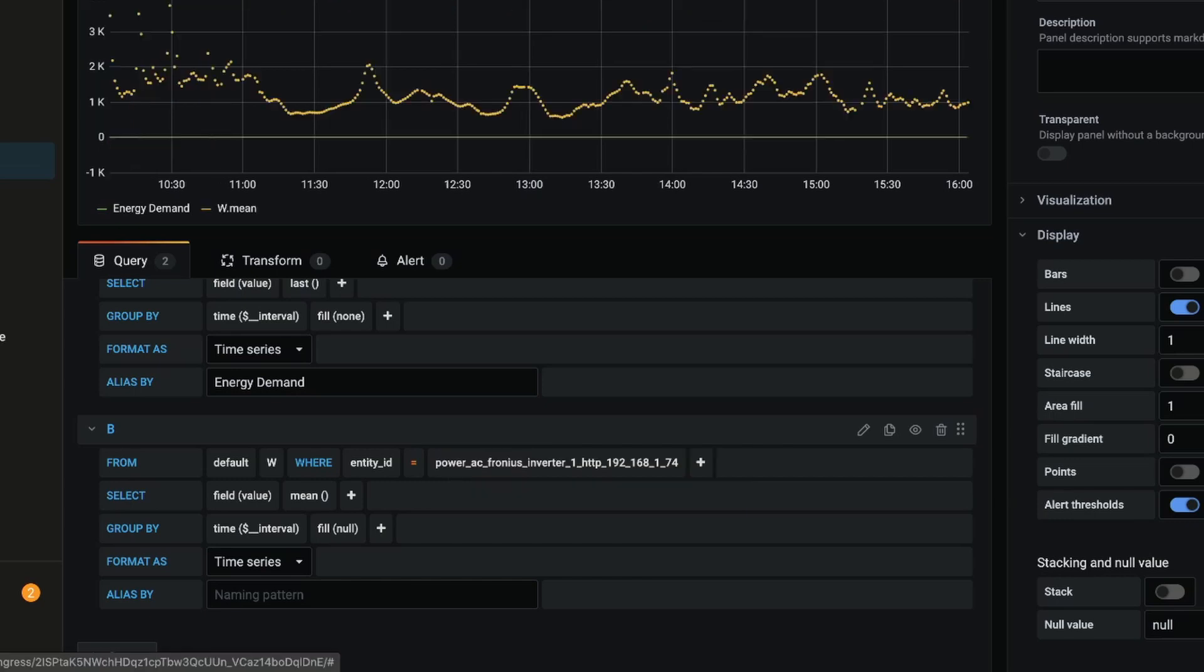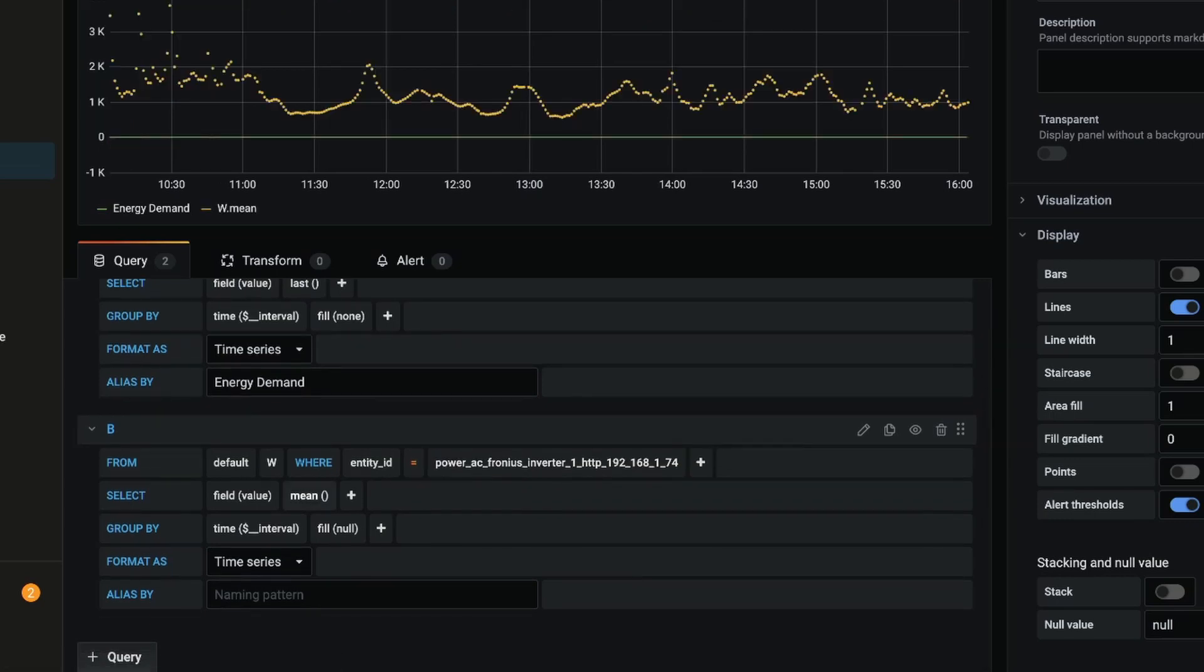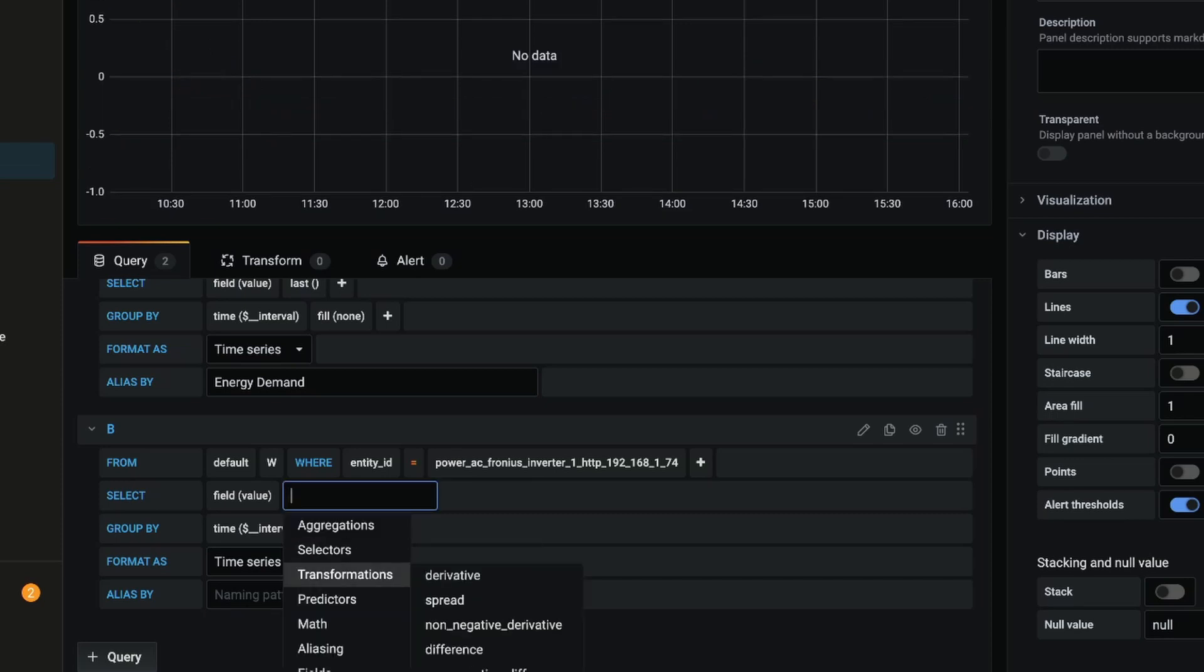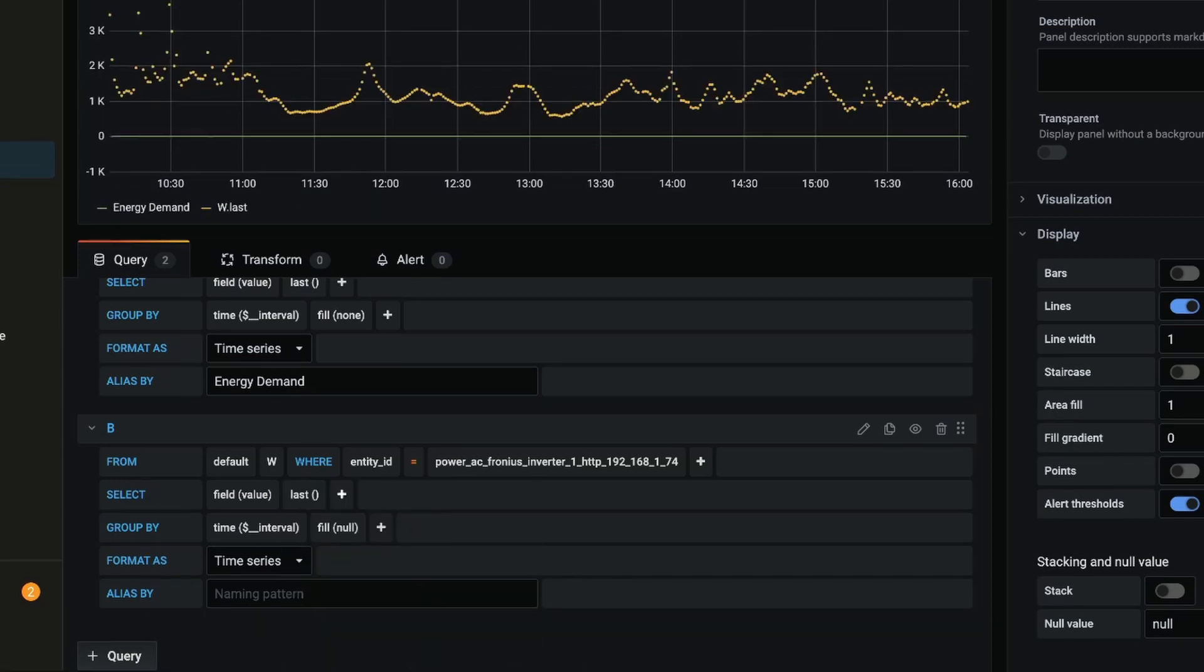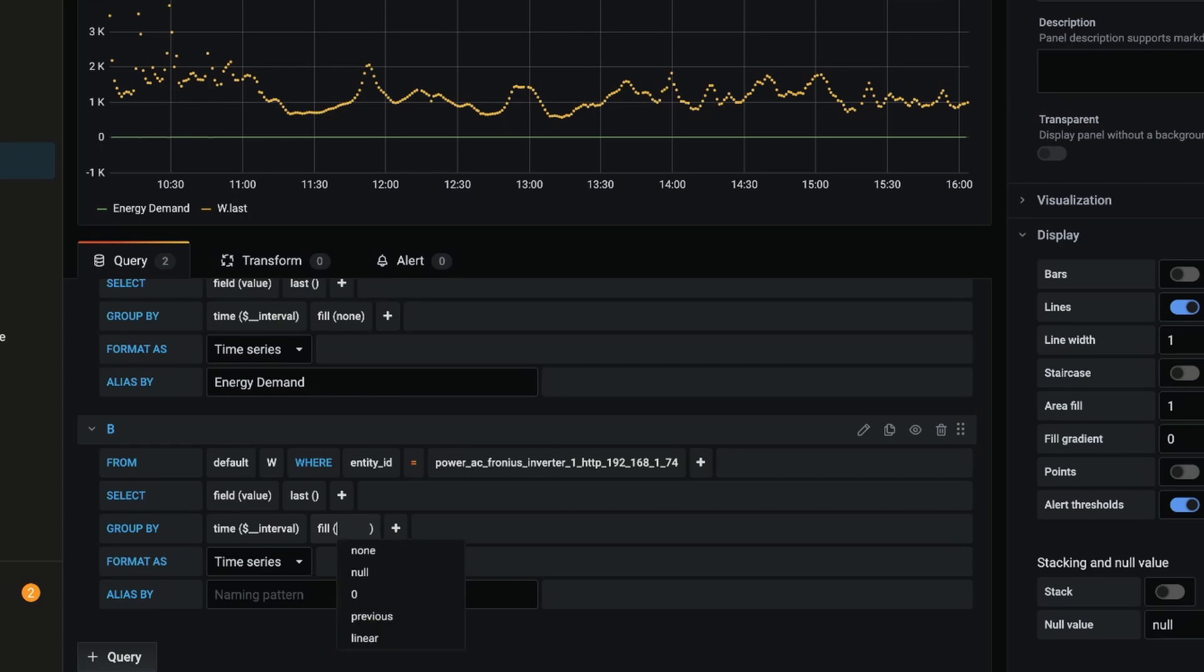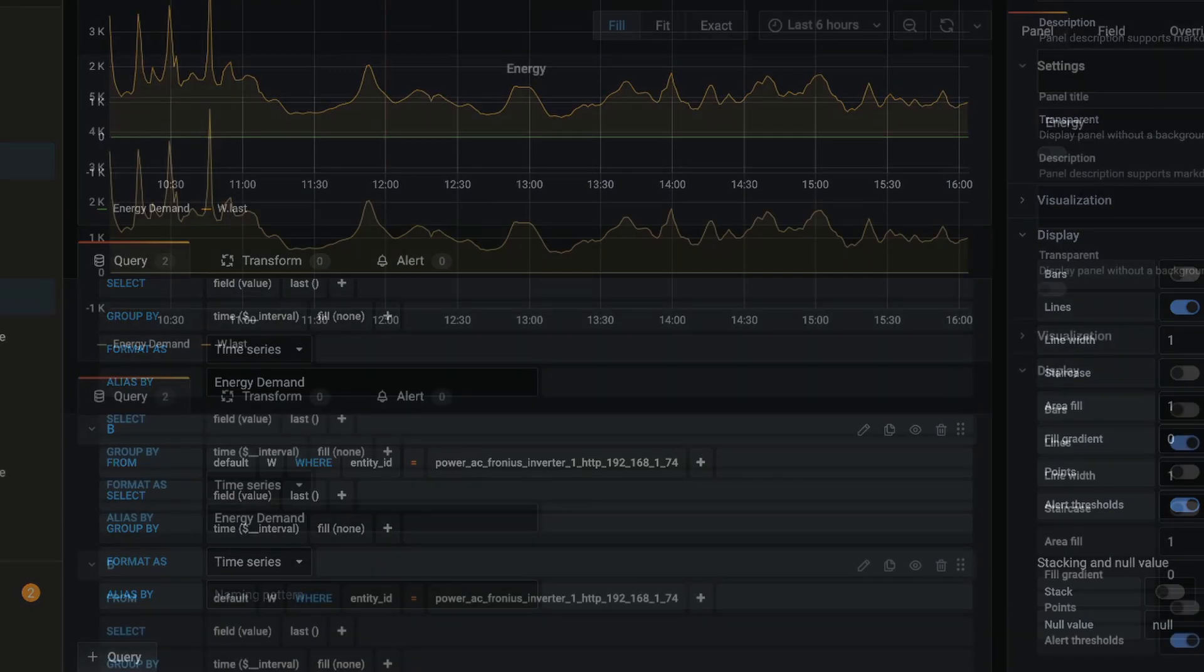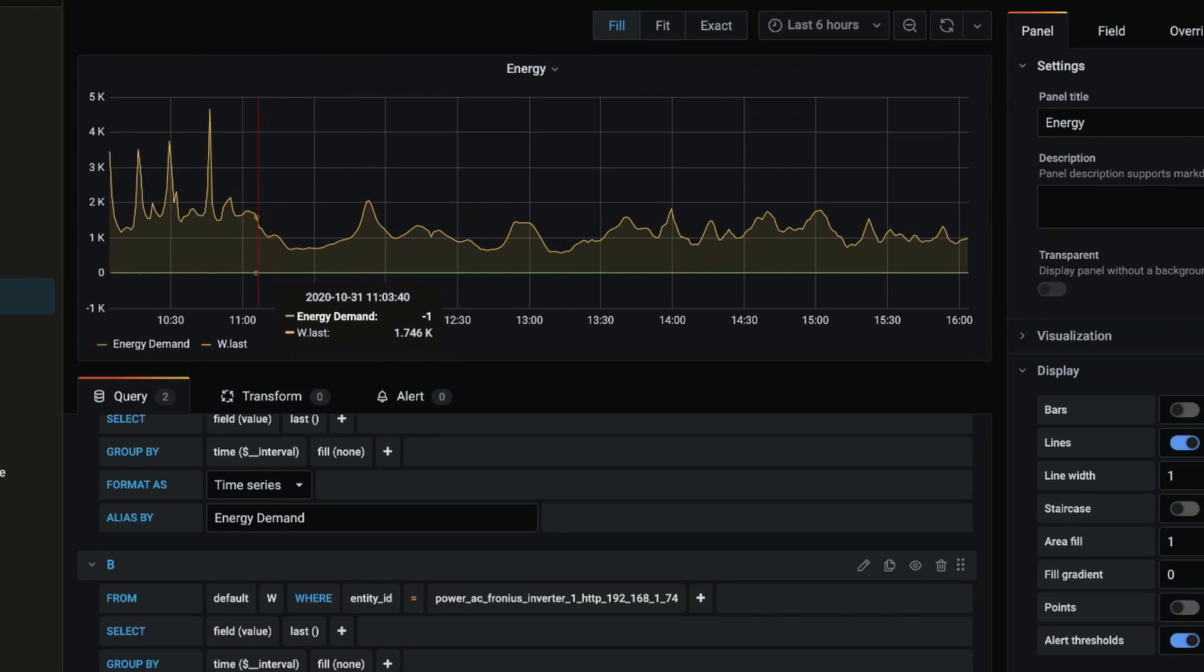Again I want to change this mean - I'm going to remove that and add a selector of last. And again I'm going to change the fill inside the brackets from null to none. Now you'll notice we've broken the scaling here, and that's because the inverter is showing us watts whereas the Rainforest Eagle is showing us kilowatts.